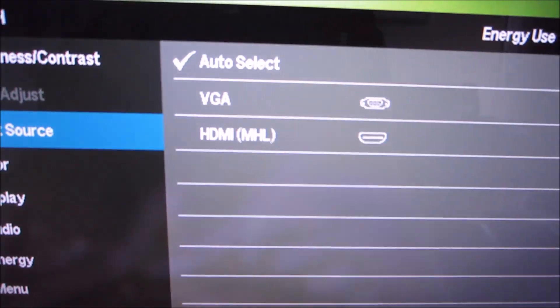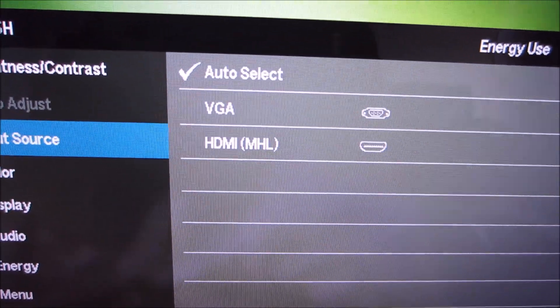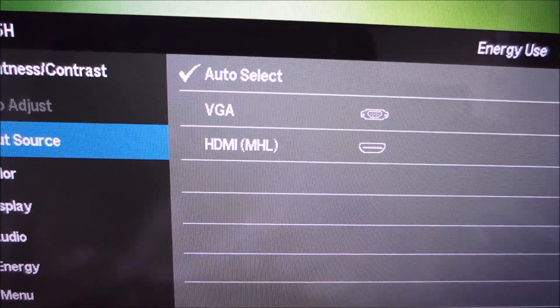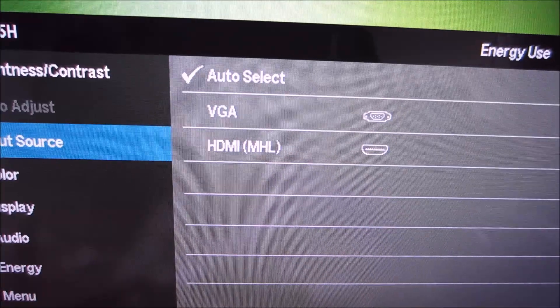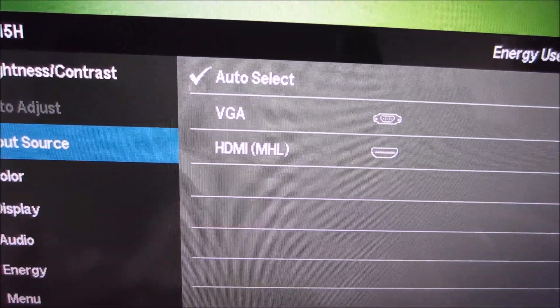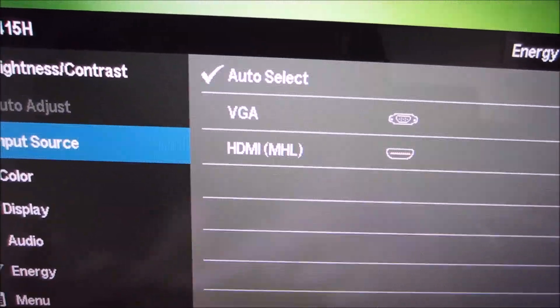You can select the input source. There are only two sources on the monitor: VGA, which is the analogue connection, and HDMI with MHL capability, which is the digital connection. There's just one of each.